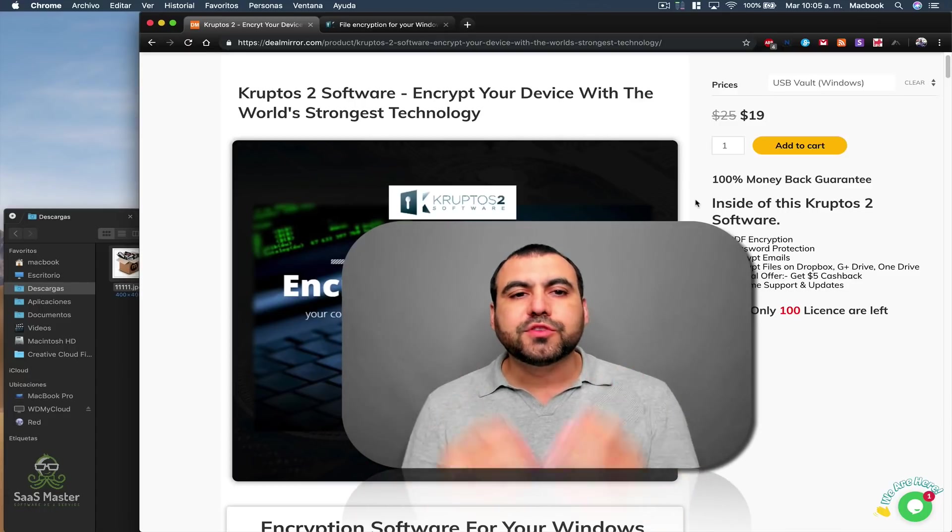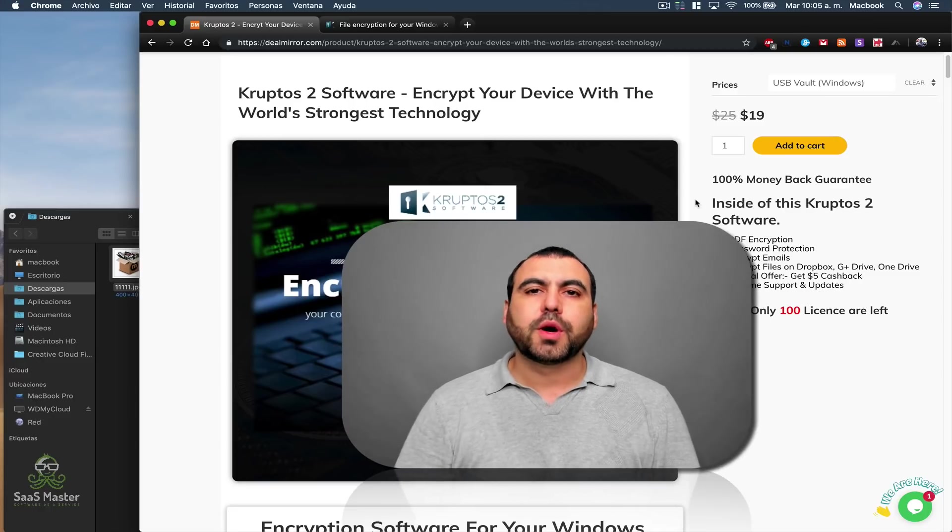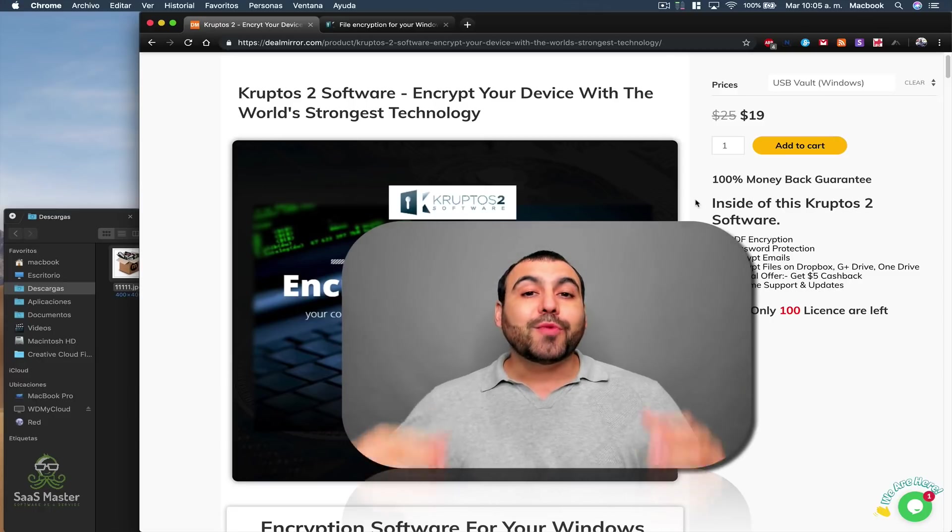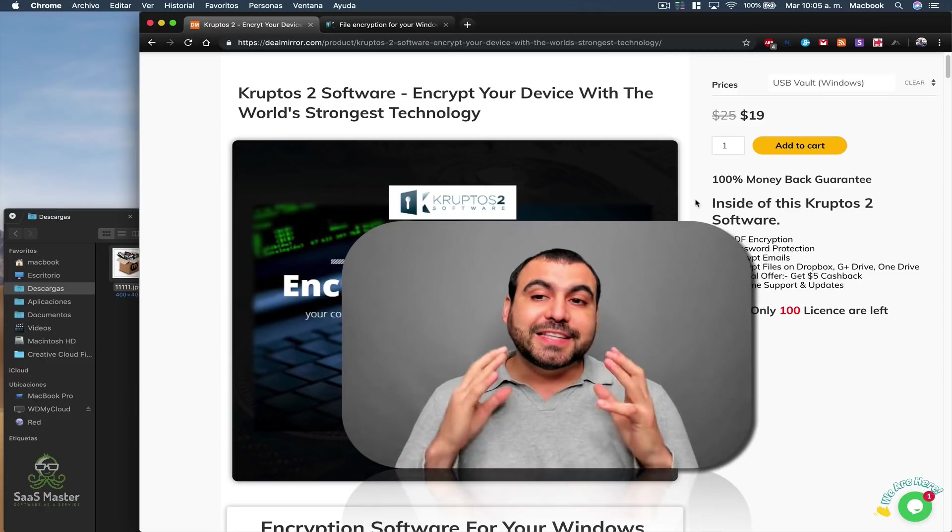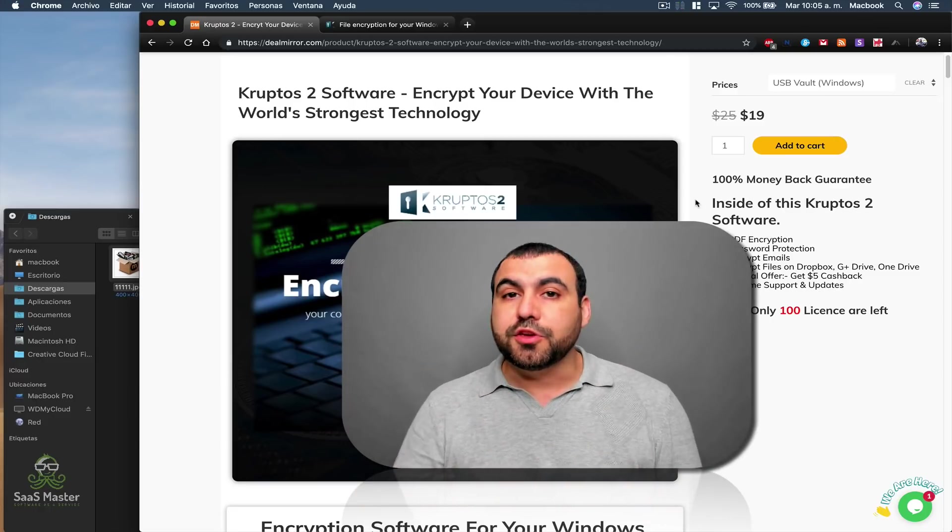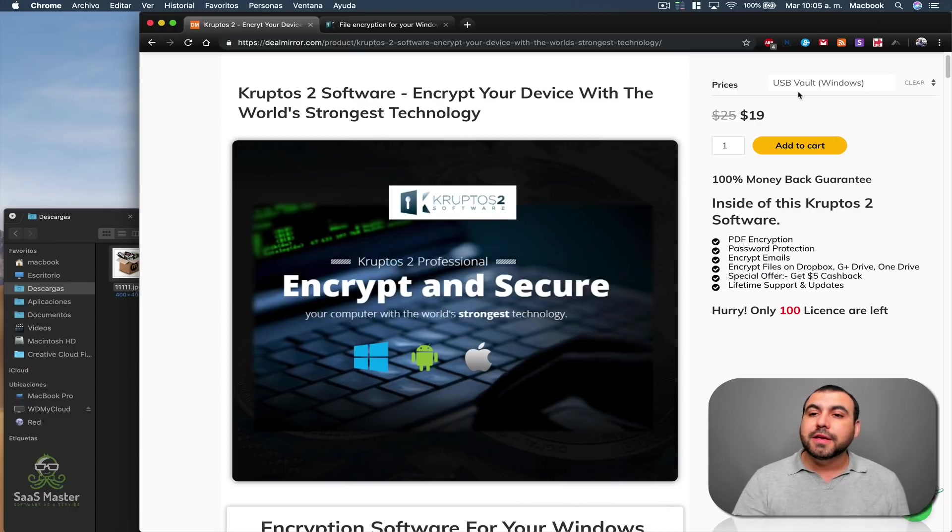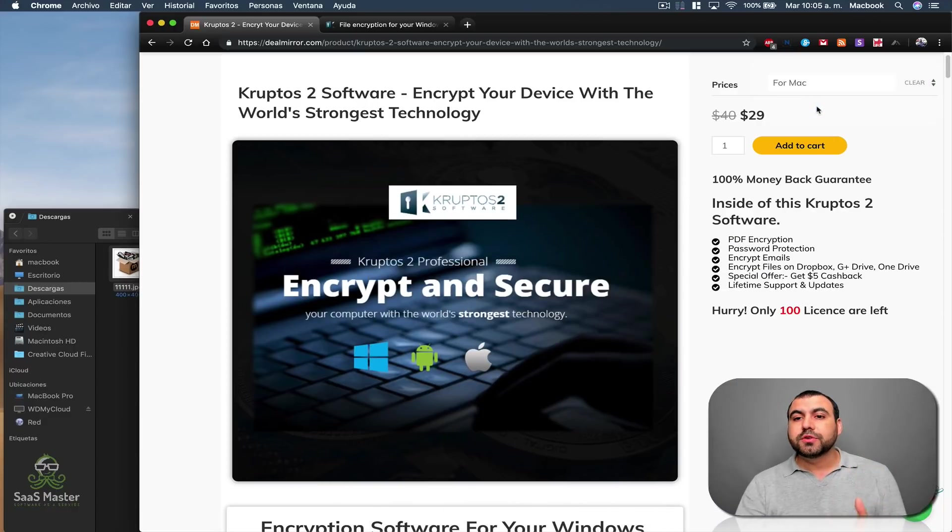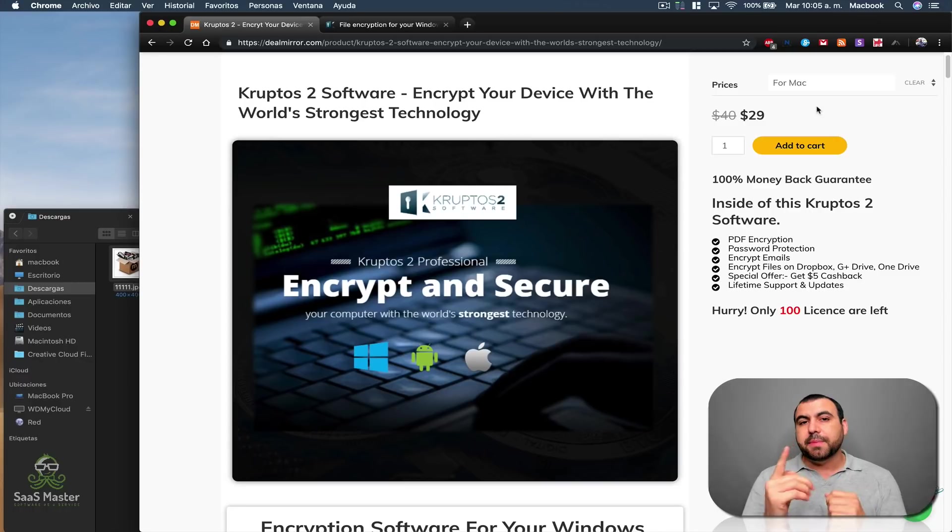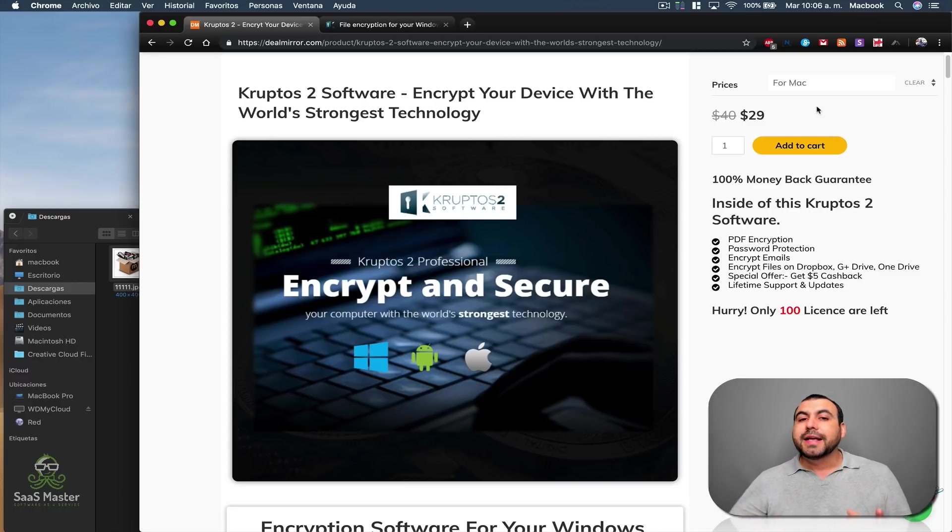Today I want to show you a brand new software called Cryptos 2. Right now, it's a lifetime deal for $19 for the USB vault. And if you want to use it on Mac or Windows, it's $29. This is a one-time price and you can have it forever.